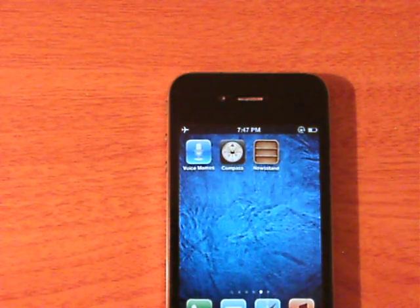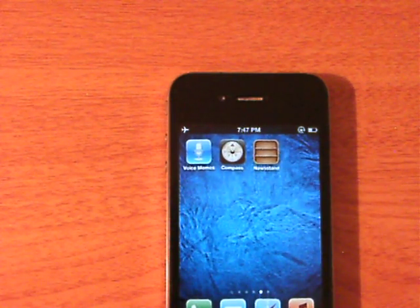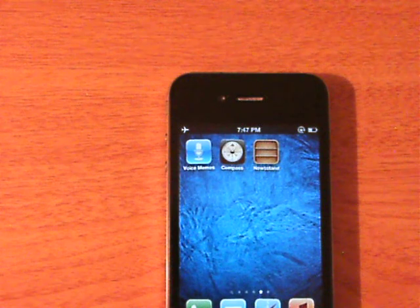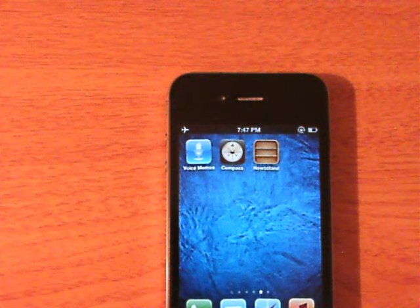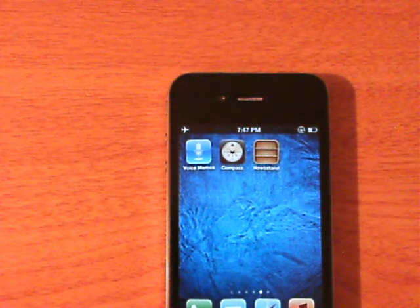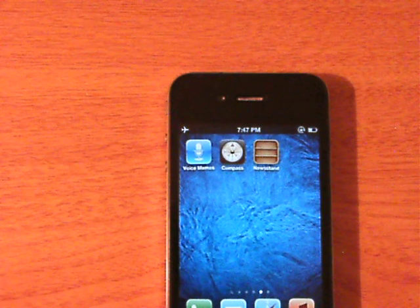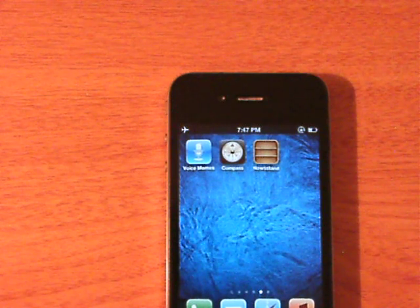What this is is a glitch in the OS that kind of tricks the folder into thinking that newsstand is an actual regular application.